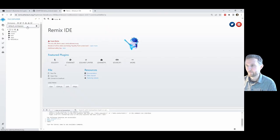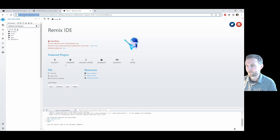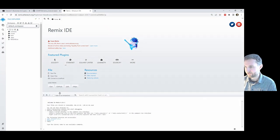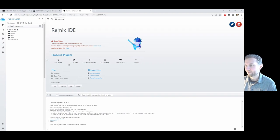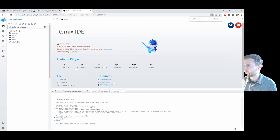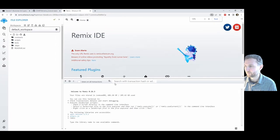So remix.ethereum.org — always check your URL. They now have a scam notice on the webpage as scammers continue to get more and more sophisticated. Let's make the workspace bigger using the browser zoom — that looks a bit better.